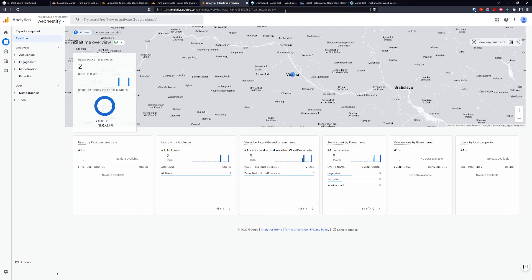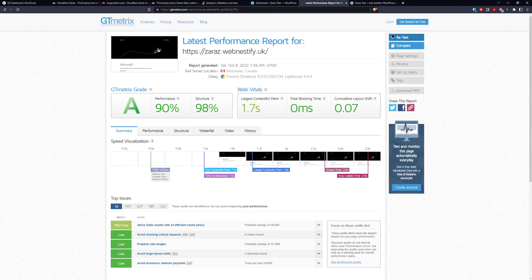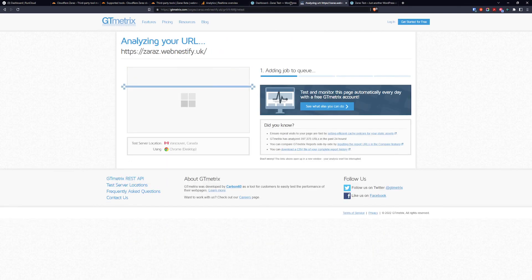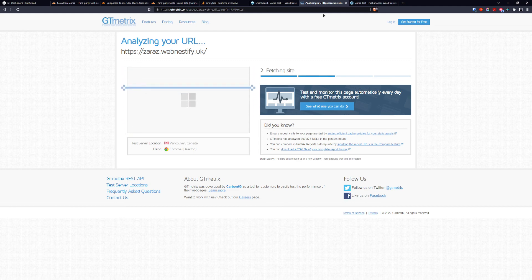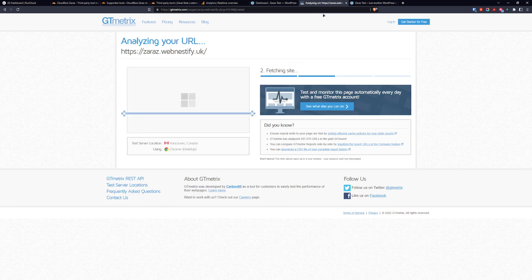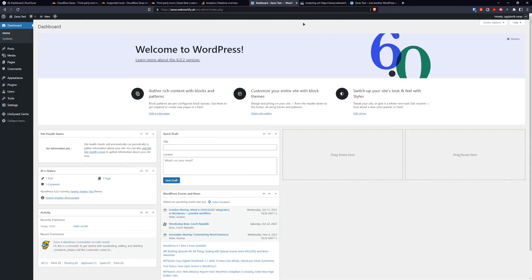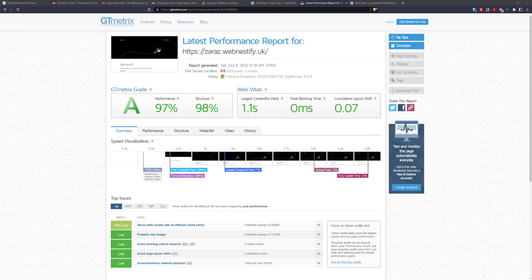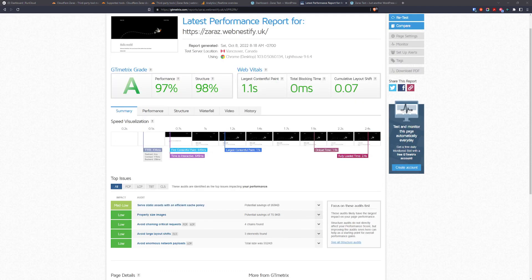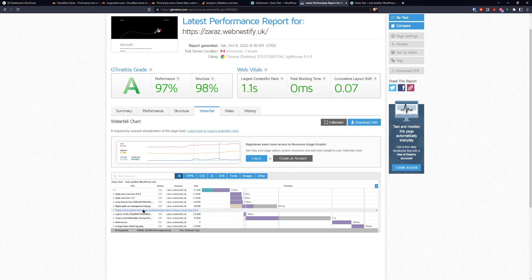And when we do our GT metrics test, you will see that it will not slow down our website and the Google Analytics snippet is loaded from the Cloudflare CDN. As you can see our website is pretty fast and when you check waterfall you won't find any traces of Google Analytics 4.